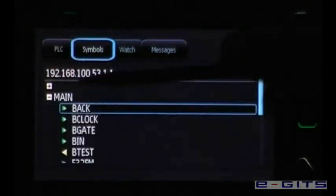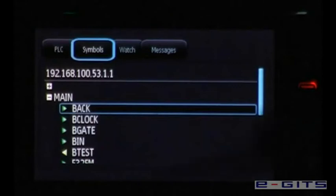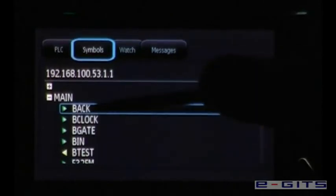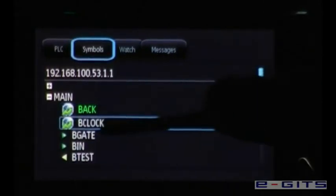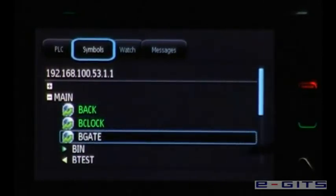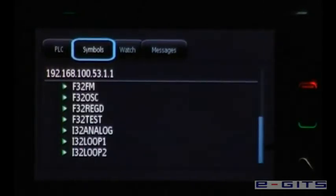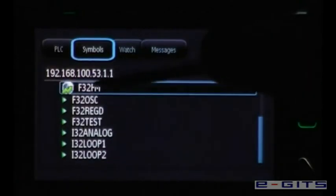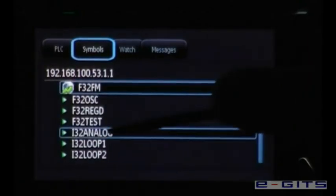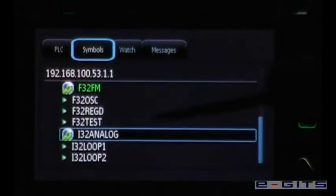Now the user can browse through all PLC tags. A selection of tags can be made by clicking on the item. If a tag is selected the icon will change. Those items are now available in the watchlist.